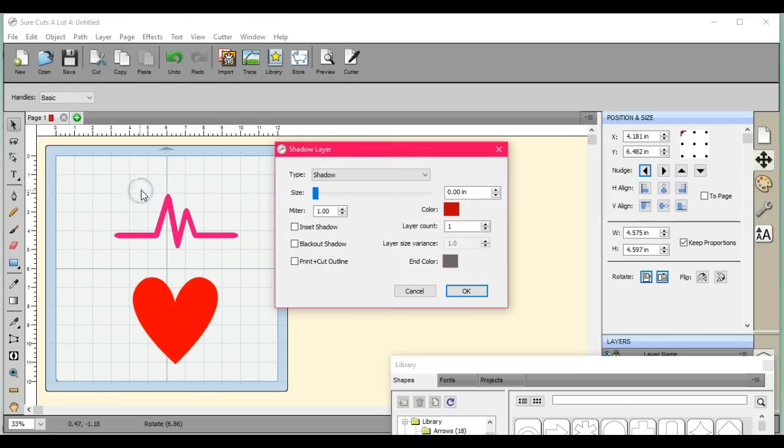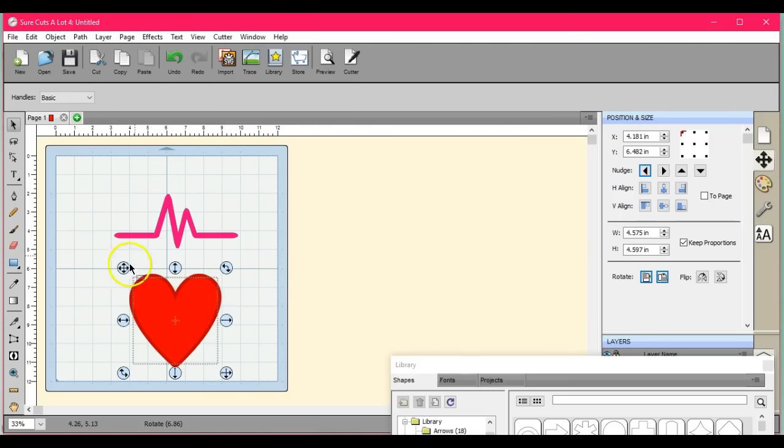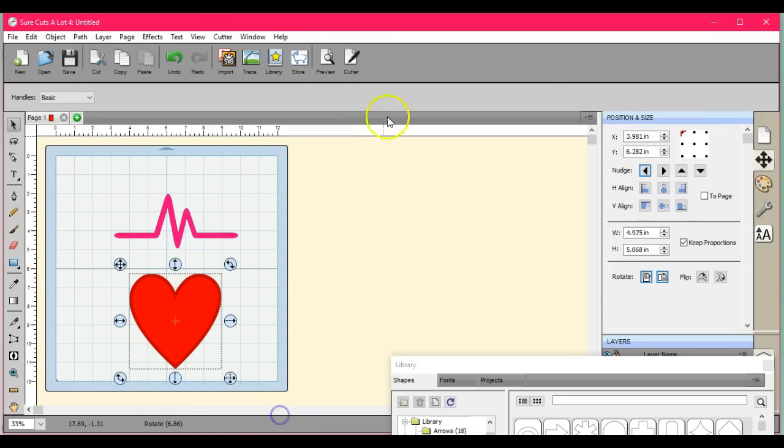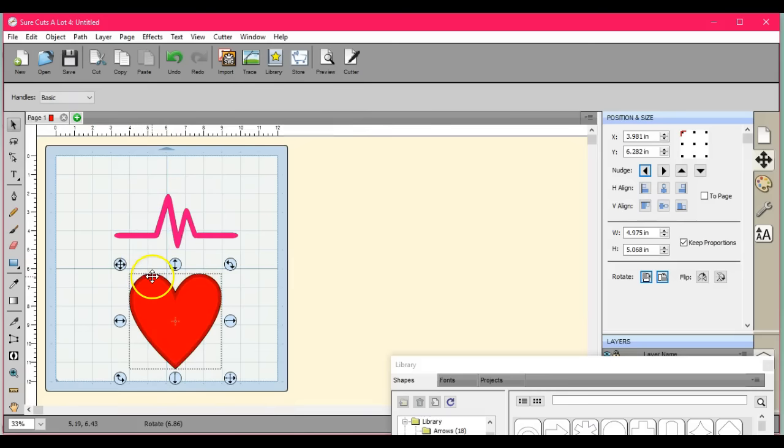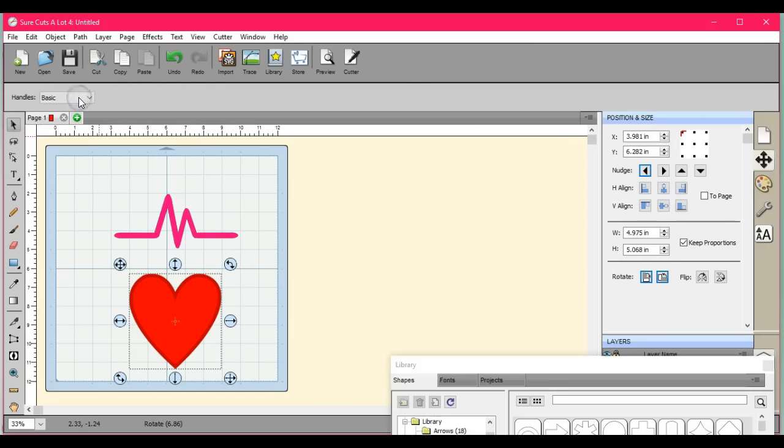Shadow layer. Okay, because we want a true same thickness outline all the way around this. Go back minus front.